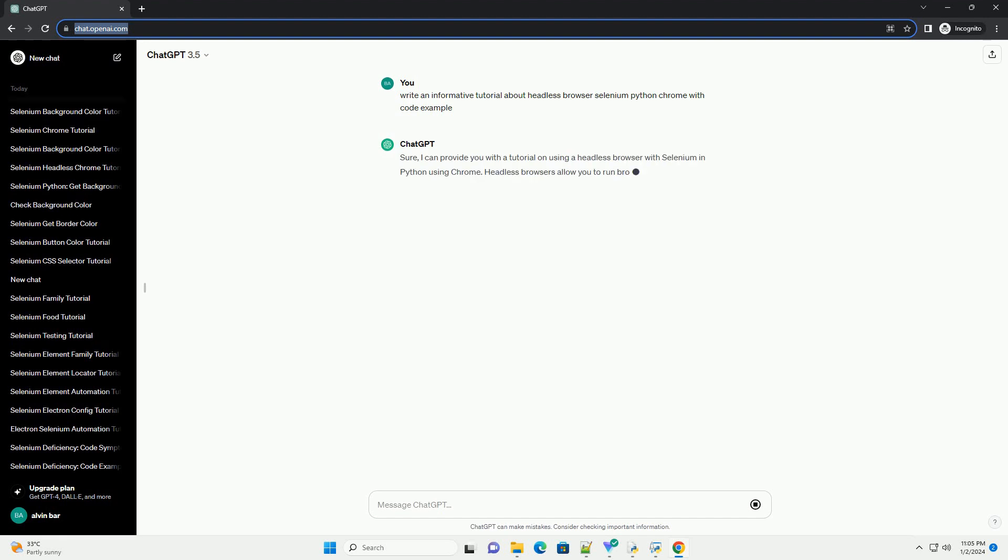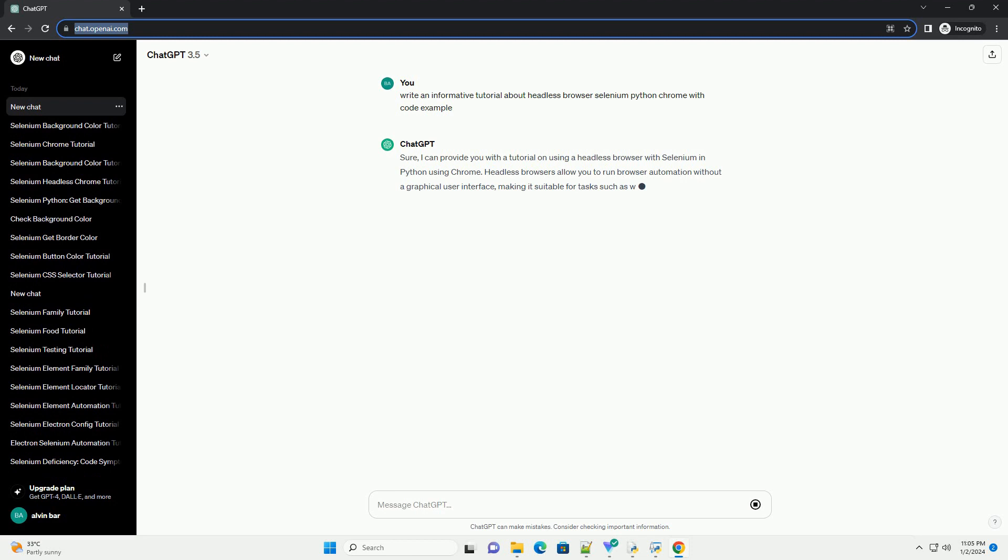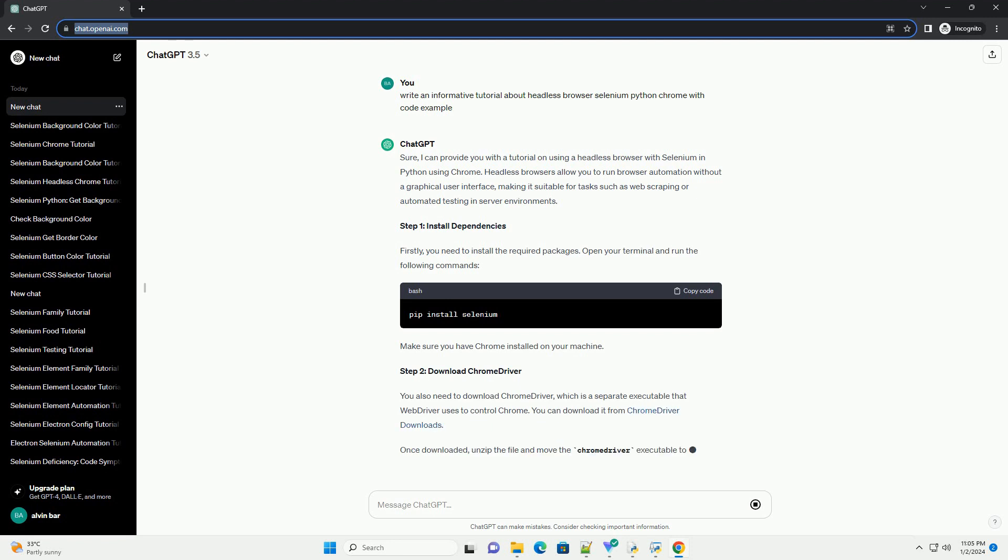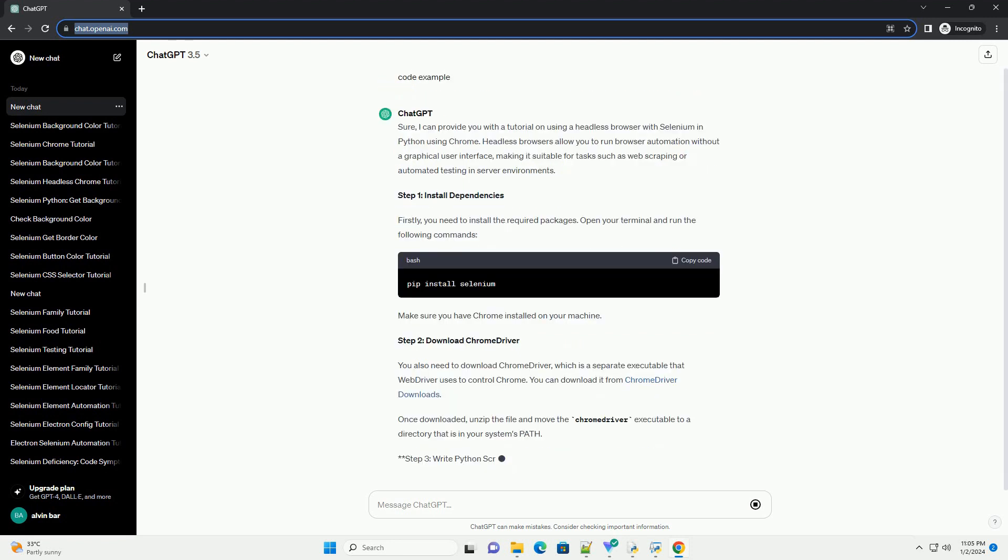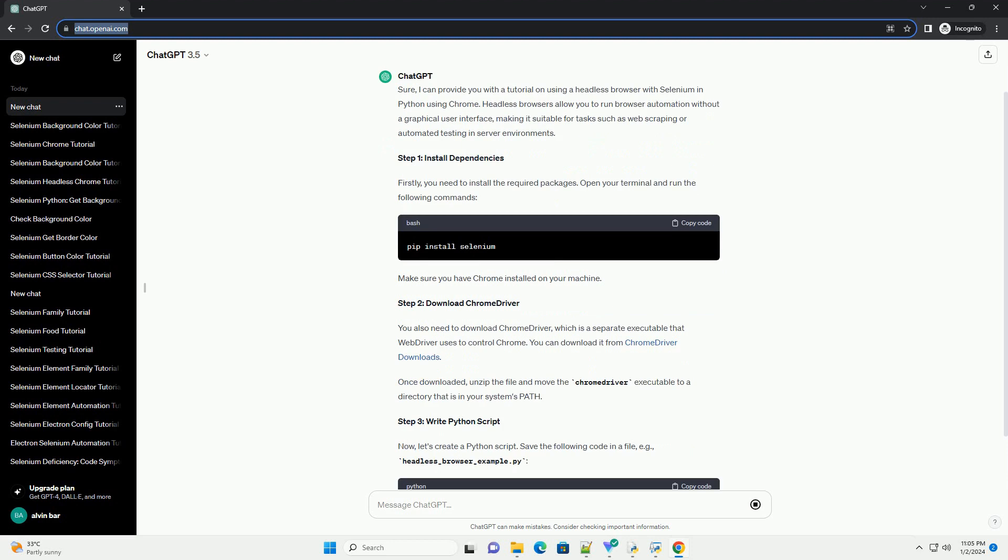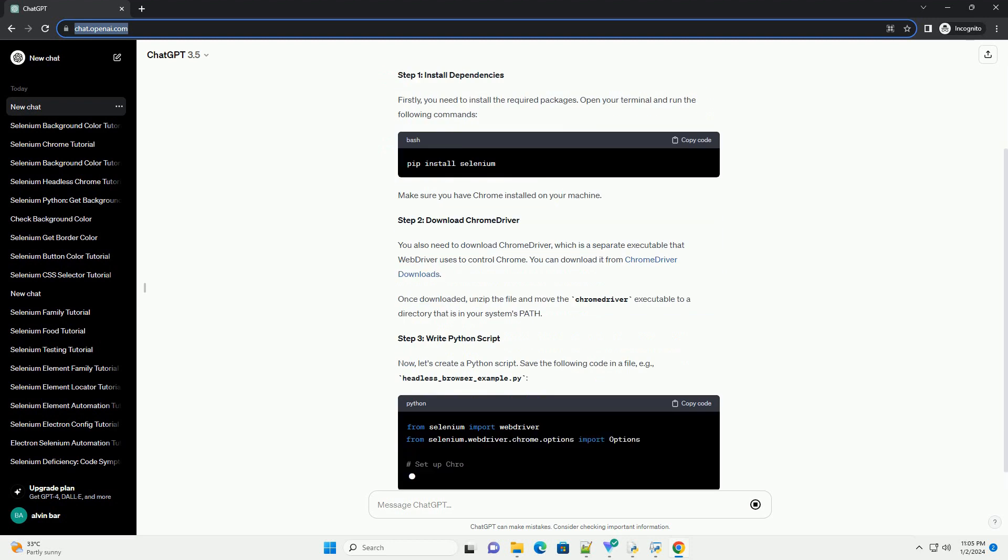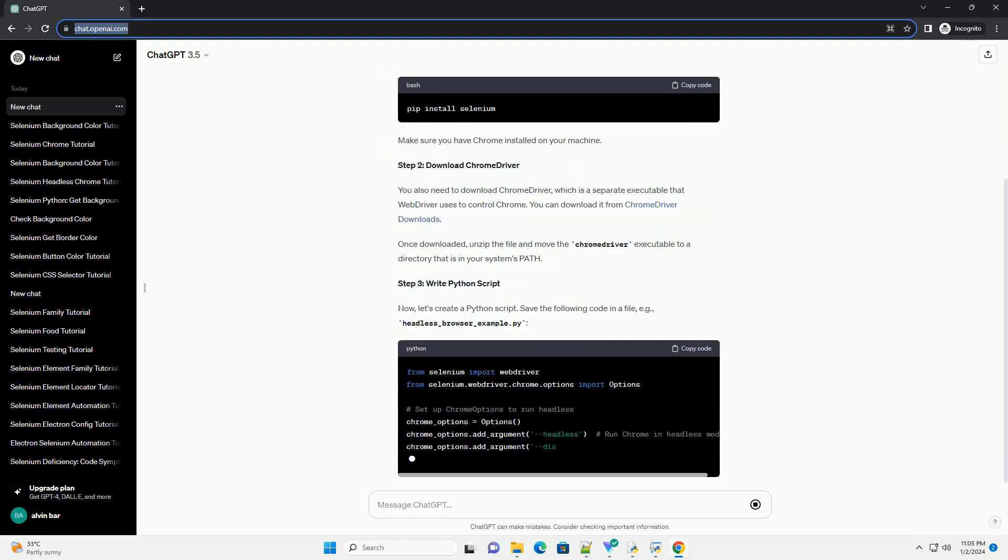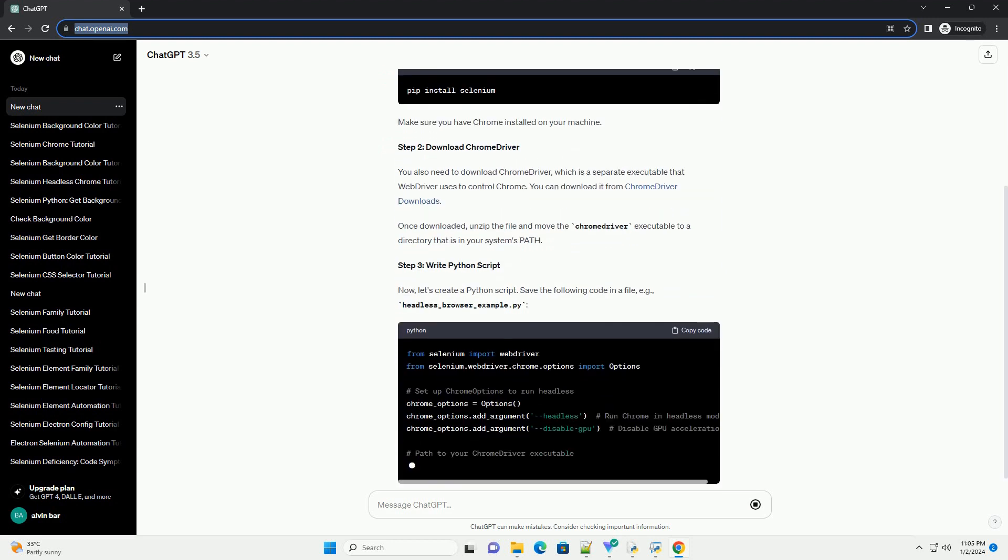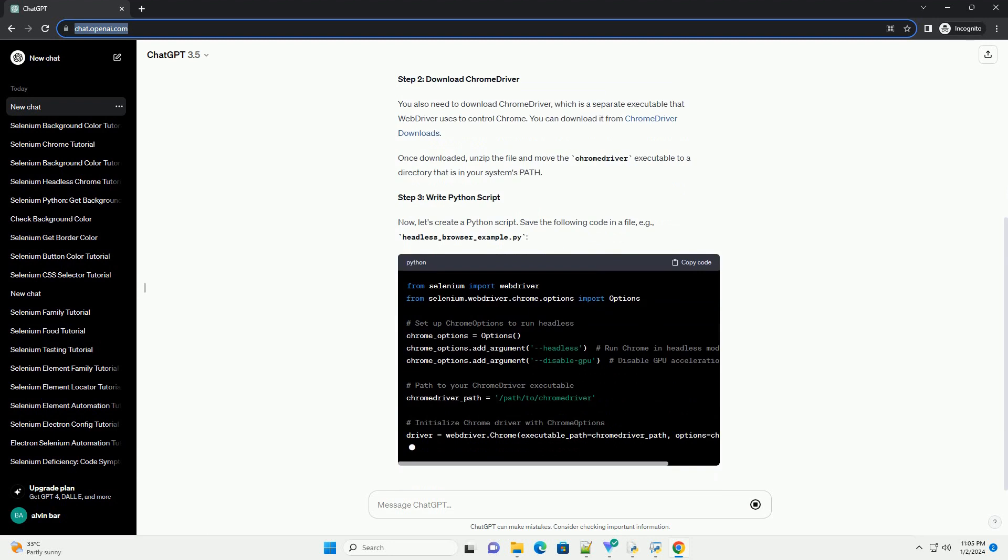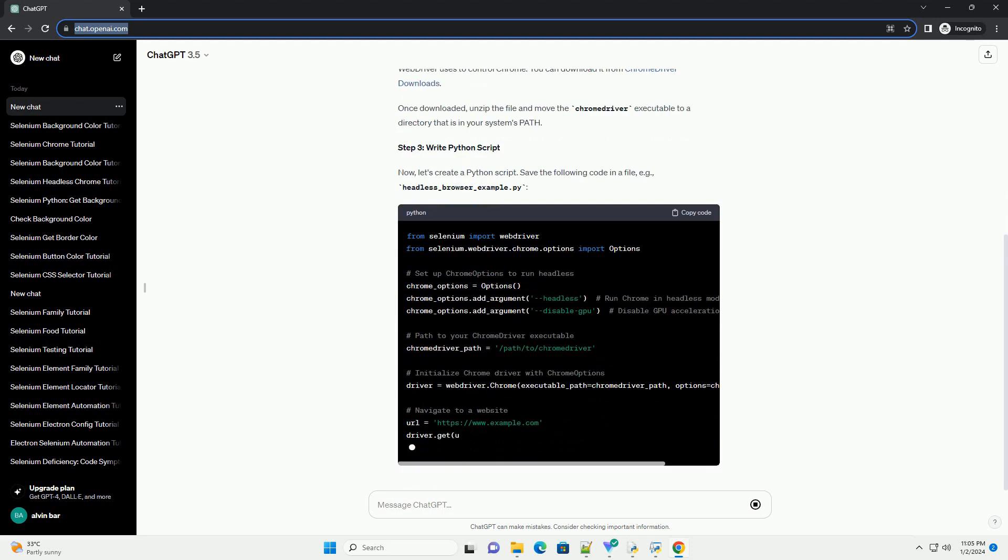I can provide you with a tutorial on using a headless browser with Selenium in Python using Chrome. Headless browsers allow you to run browser automation without a graphical user interface, making it suitable for tasks such as web scraping or automated testing in server environments.